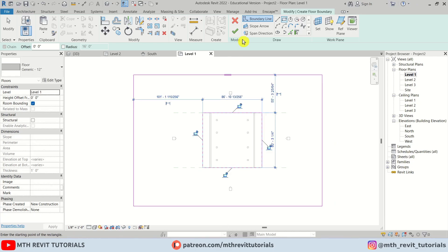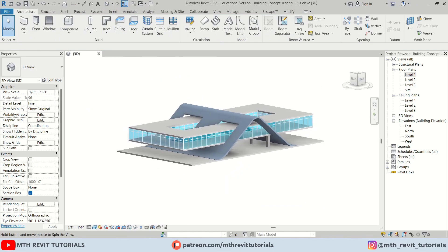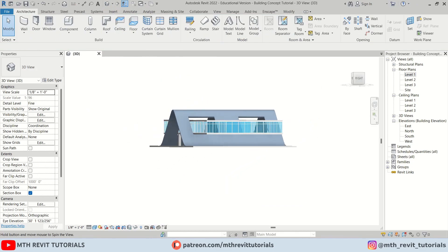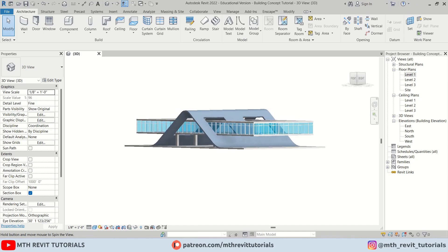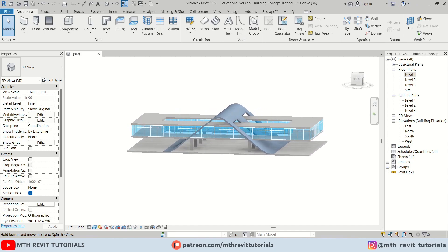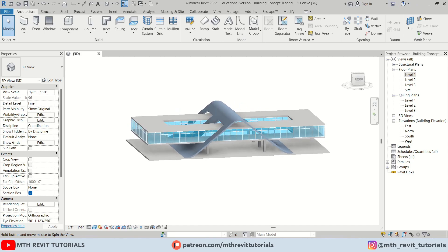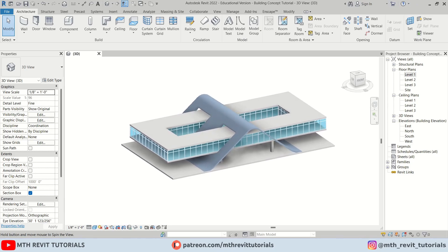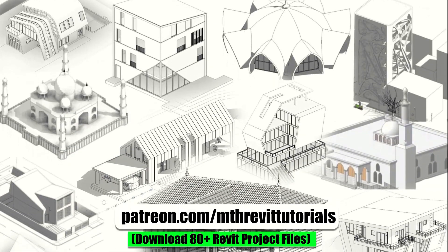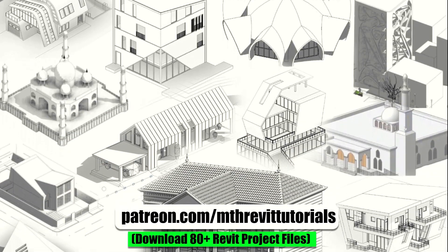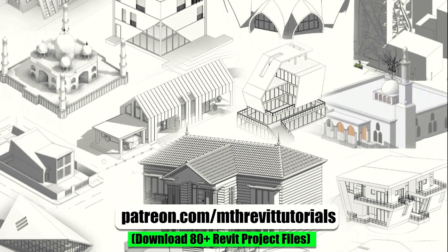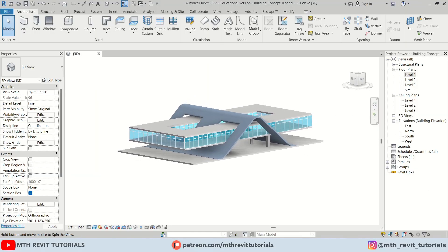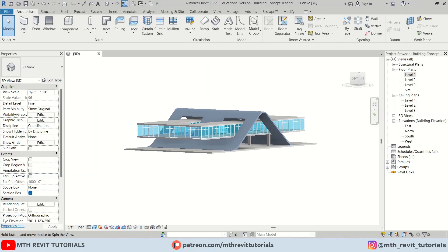Perfect. Let's go to Level 1 and create a floor. So we have created this cool building concept design in Revit — you saw how easy it was to model this building. That's it for this video. If you found this helpful, make sure to like and share it, and support my work on Patreon. Your support helps me create new videos every week, and I will see you guys in the next video.